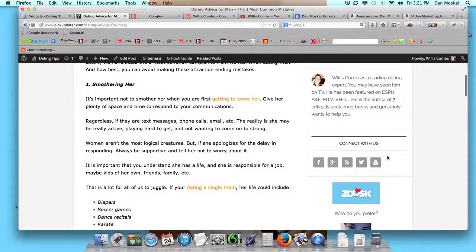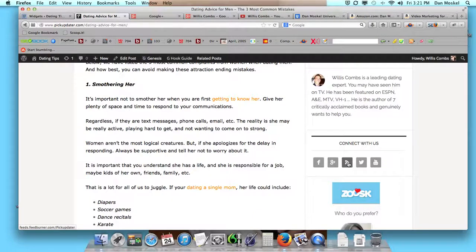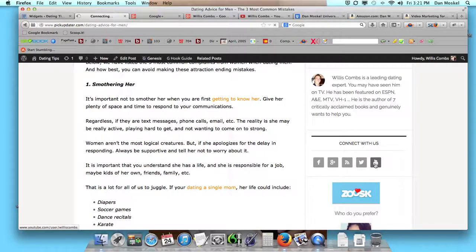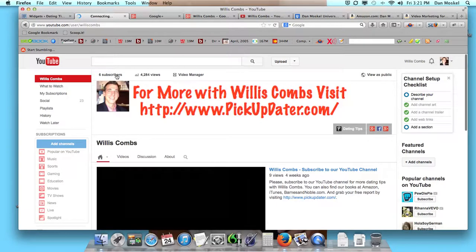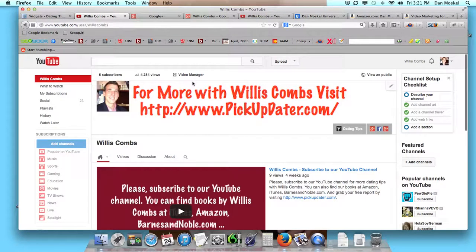So this is our first two, and then boom — Connect With Us: Facebook, Google Plus, that's our RSS feed which we're using FeedBurner with, that's our Twitter, and then that's our YouTube. So visitors can click on our YouTube button and be taken over to our YouTube channel to check out videos on our channel.